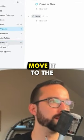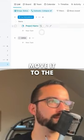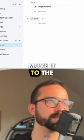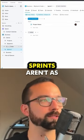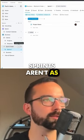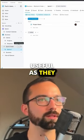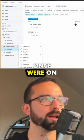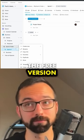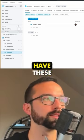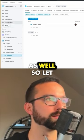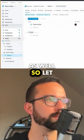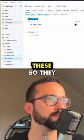It looks like you can only move it to the sprint, so maybe sprints aren't as useful as they once were on the free version. They do also have these other functionalities as well.